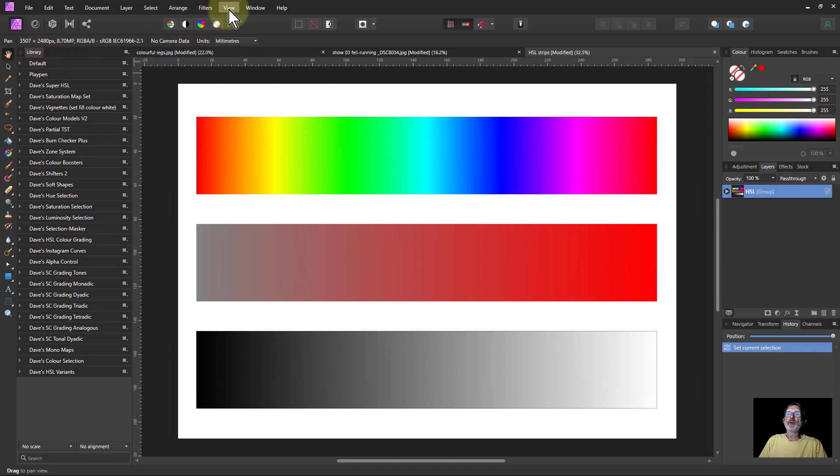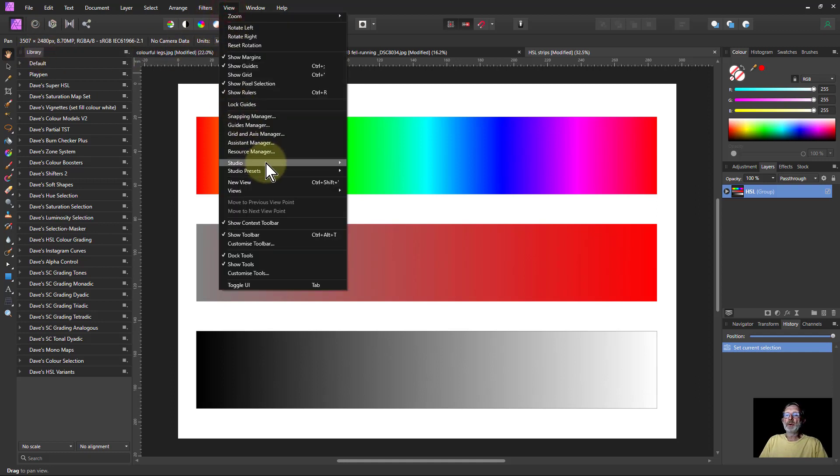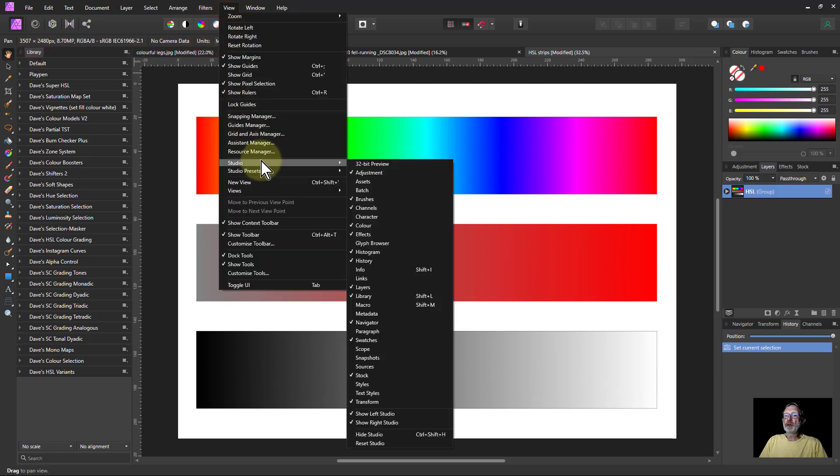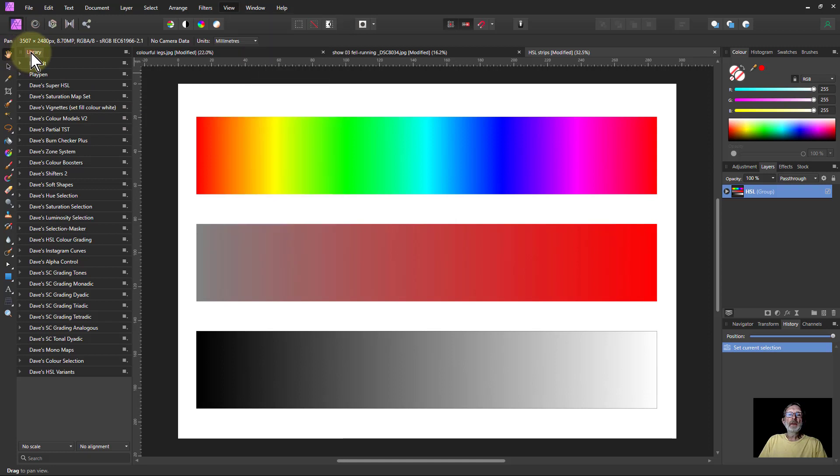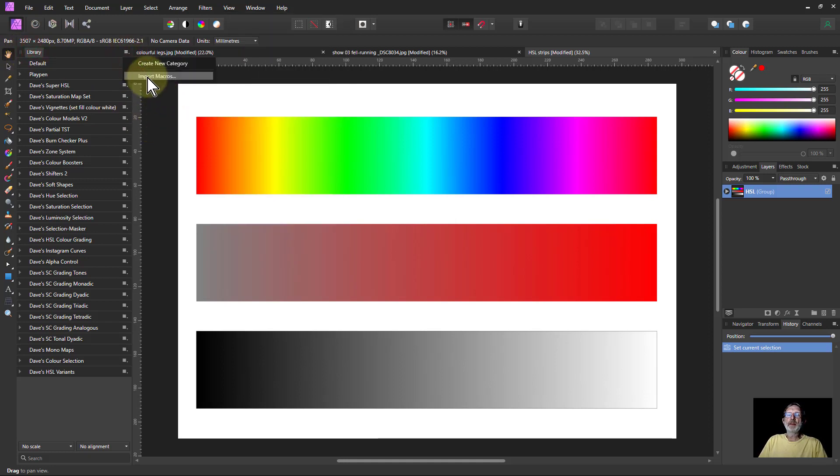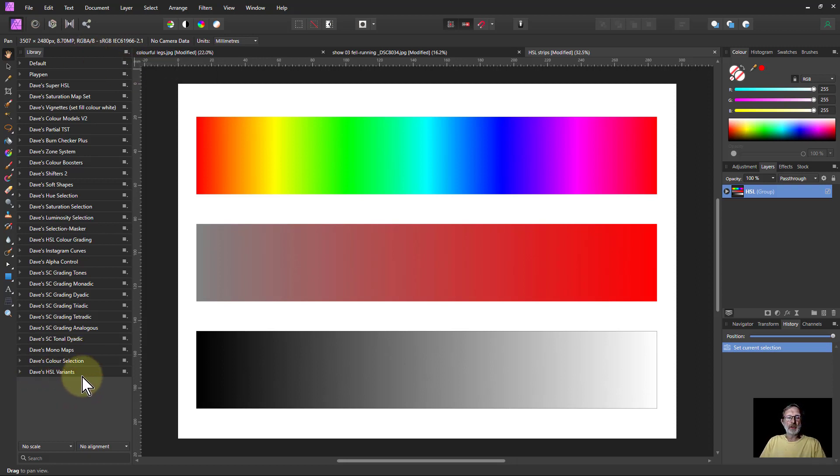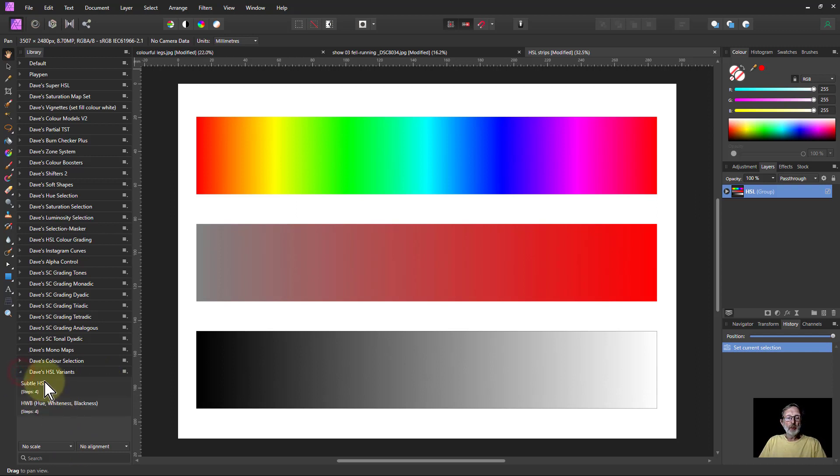Which goes from View Studio. From that you can then go to the hamburger at the top there and import macros and find the file that way. You should end up with Dave's HSL variants.